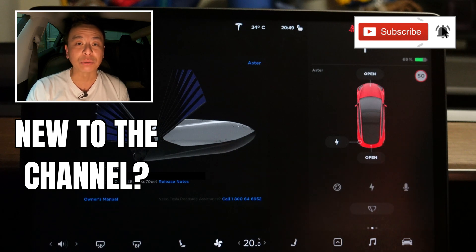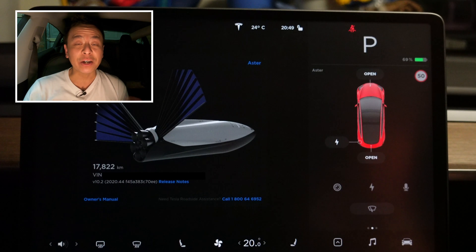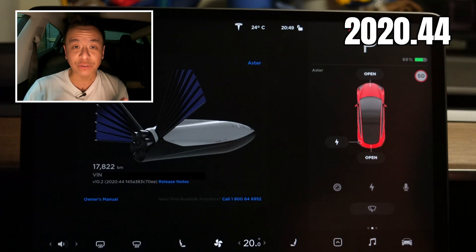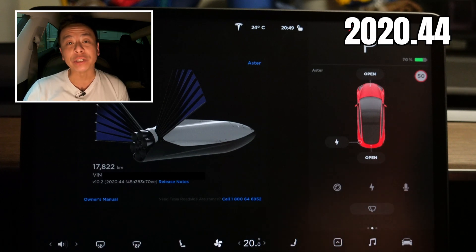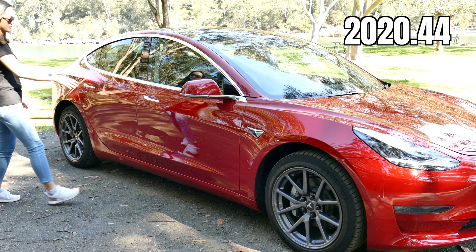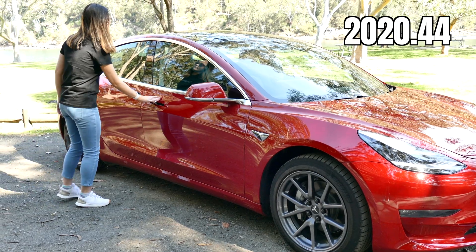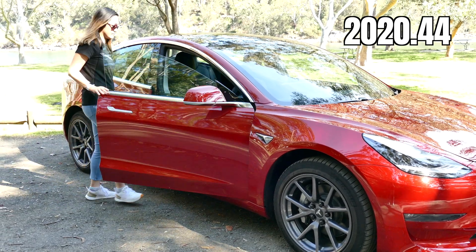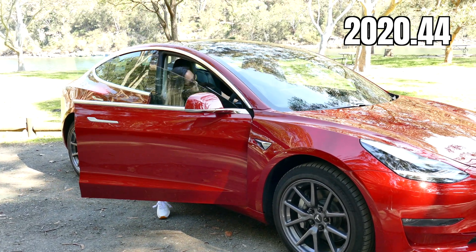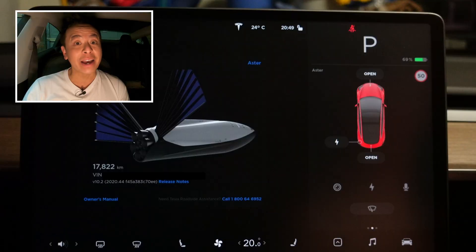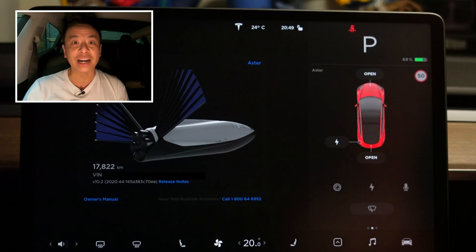Today we are going to look at software update 2020.44 in our red Tesla Model 3 Performance Stealth here in Sydney, Australia. We're going to do that and much more right after this.